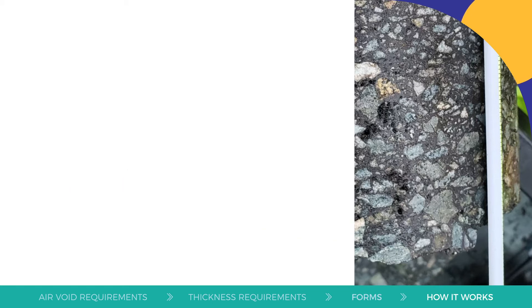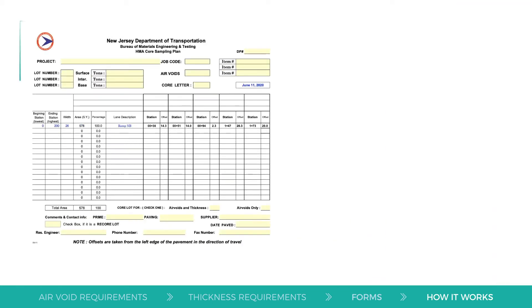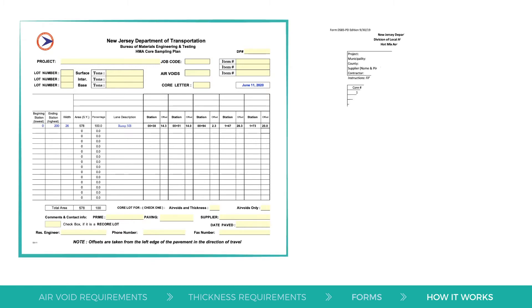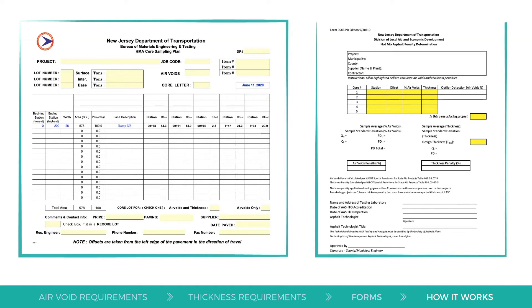The HMA core sampling plan form is used to identify core sampling locations, and Form DS8S-PD, Hot Mix Asphalt Penalty Determination, is used to calculate the air void and thickness penalties for any HMA lot.